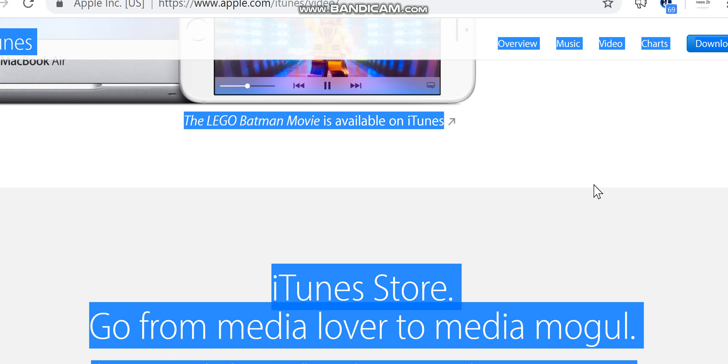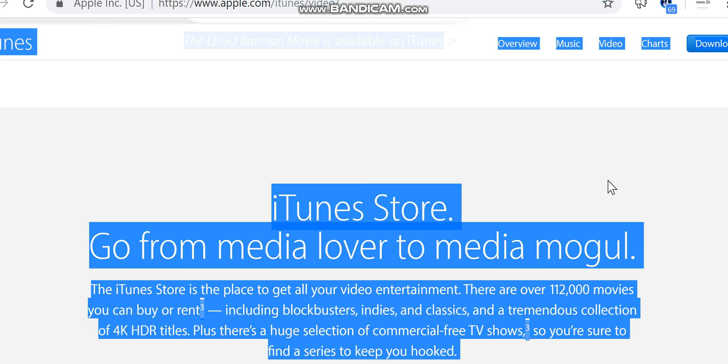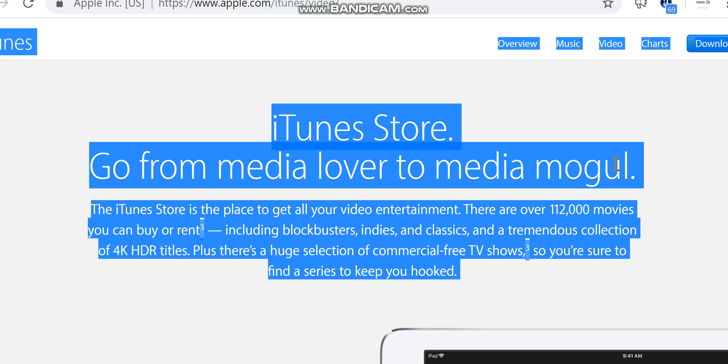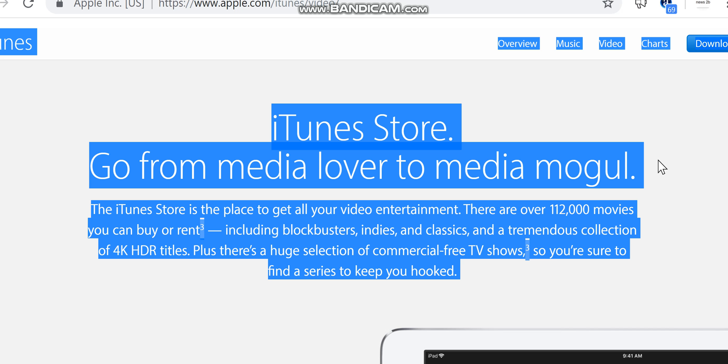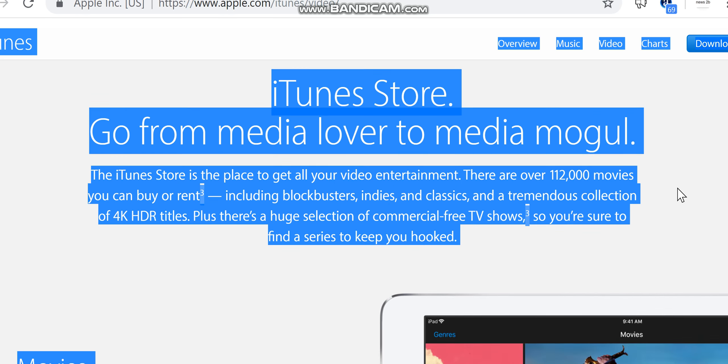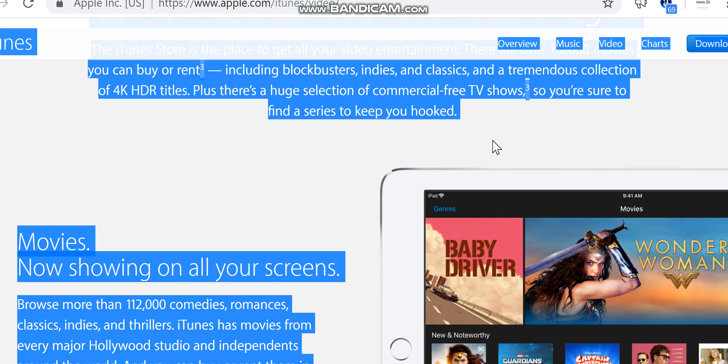iTunes Store. Go from media lover to media mogul. The iTunes Store is the place to get all your video entertainment. There are over 112,000 movies you can buy or rent, including blockbusters, indies, and classics, and a tremendous collection of 4K HDR titles. Plus, there's a huge selection of commercial-free TV shows, so you're sure to find a series to keep you hooked.